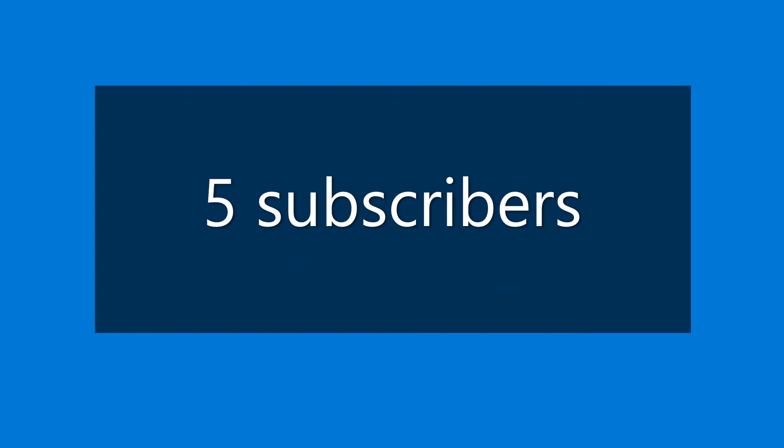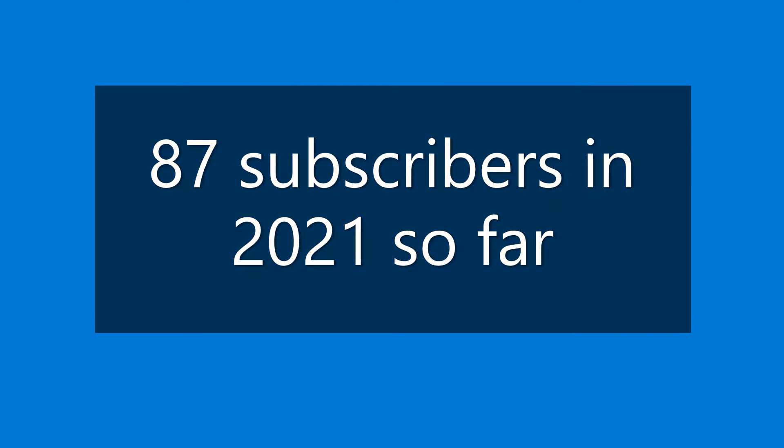In July, the channel gained 5 subscribers, a decrease from June. We have gained 87 subscribers in 2021 so far, placing us behind our goal of gaining at least 250 subscribers for this year. But there's still plenty of time to catch up.